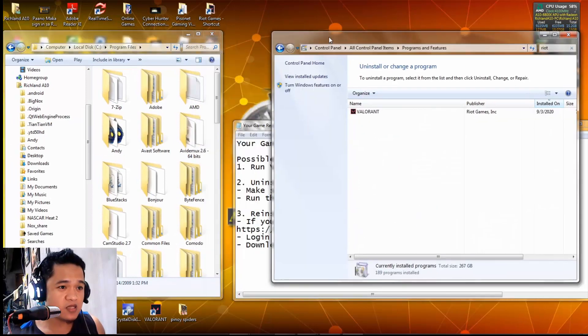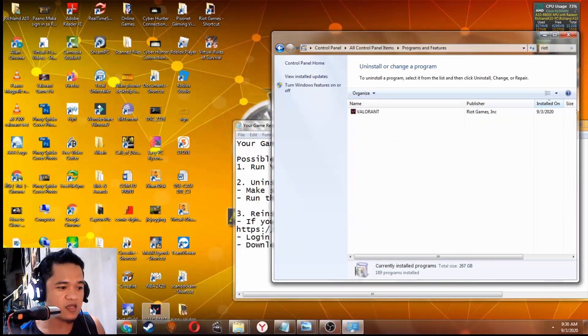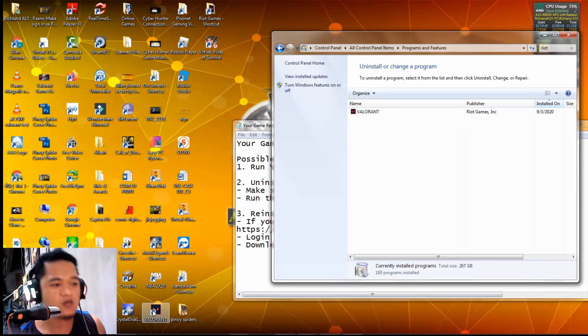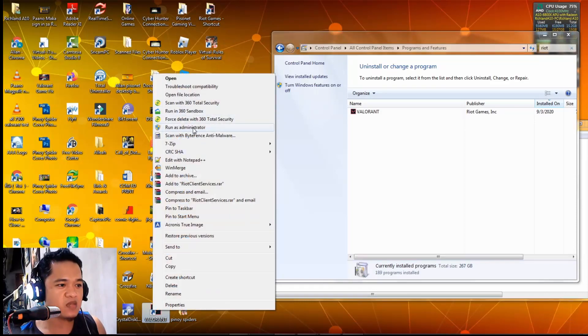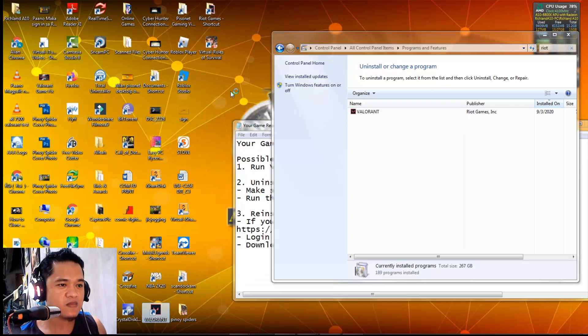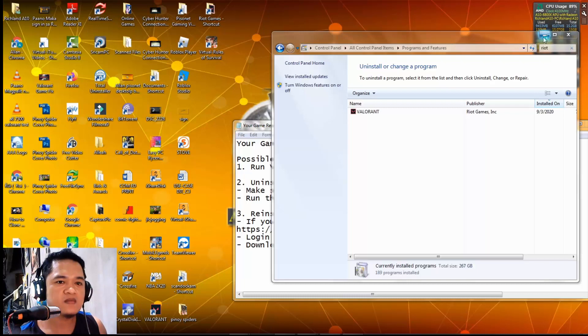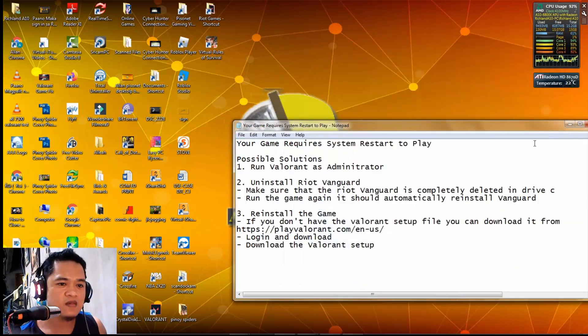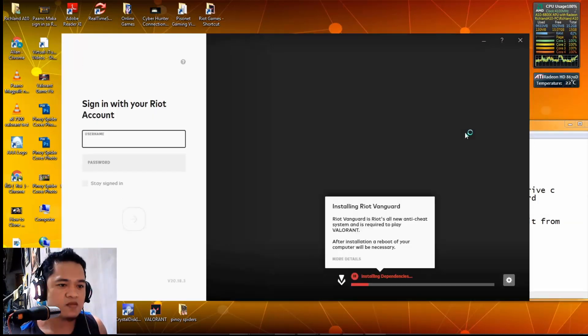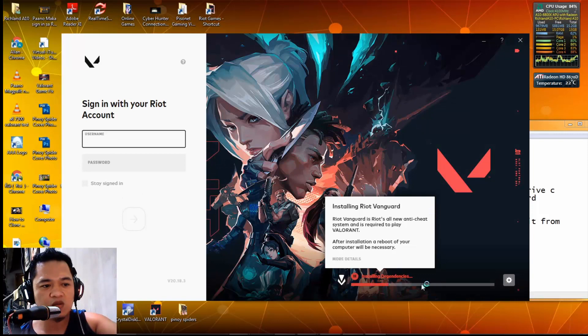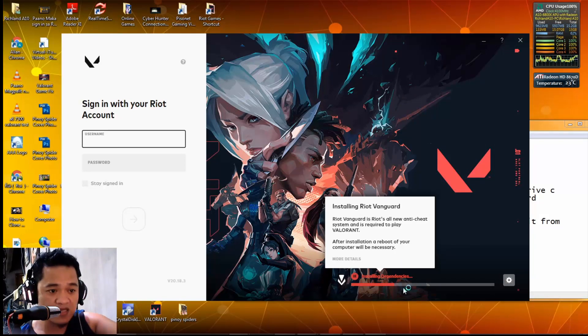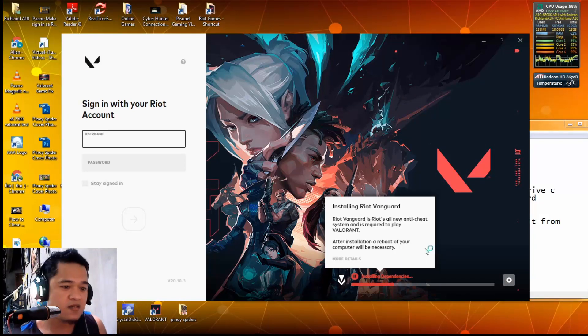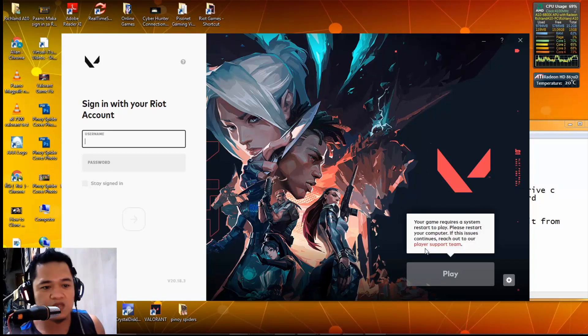Let's try to run the shortcut again. It's better if you run it as administrator. Then let's wait for it. It will install the Riot Vanguard again - installing dependencies. Sometimes this fixes the issue too.